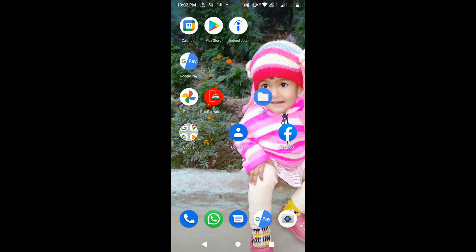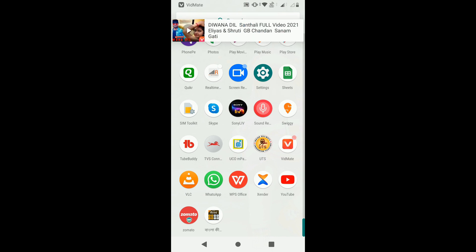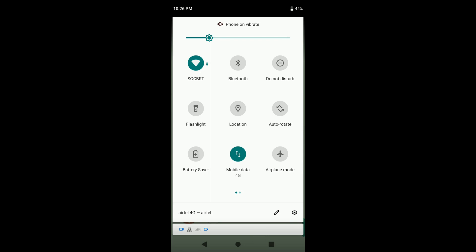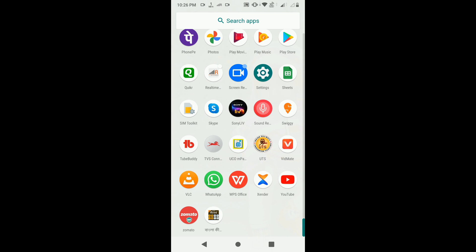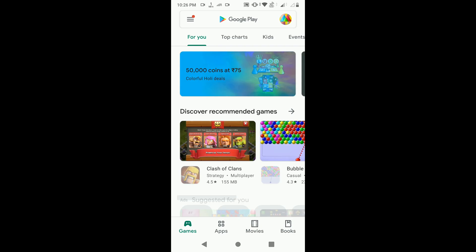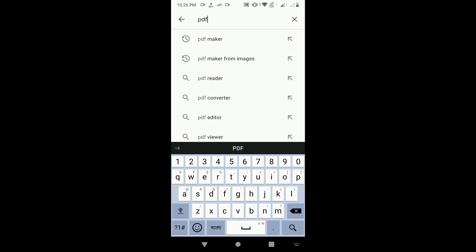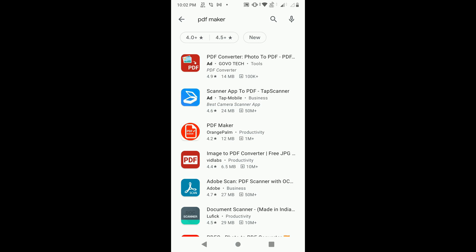To do this, follow these steps. First, I am creating a PDF file from my mobile phone's gallery images. Please check your internet connection — if your internet connection is off then please turn it on. Next, open the Play Store.